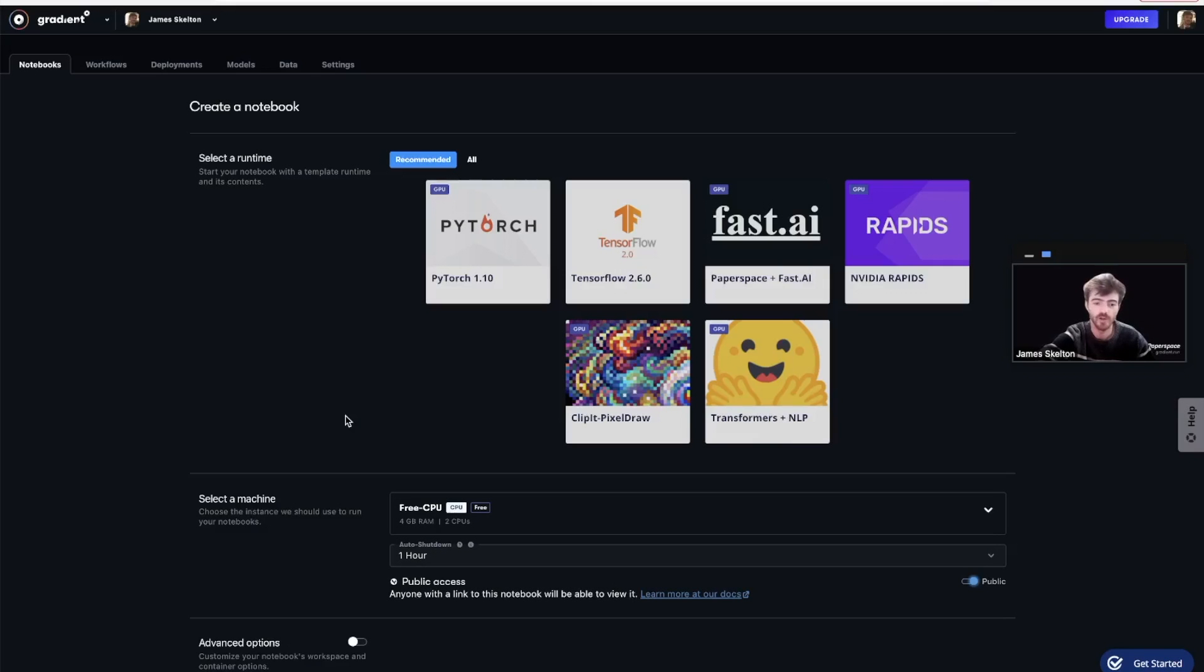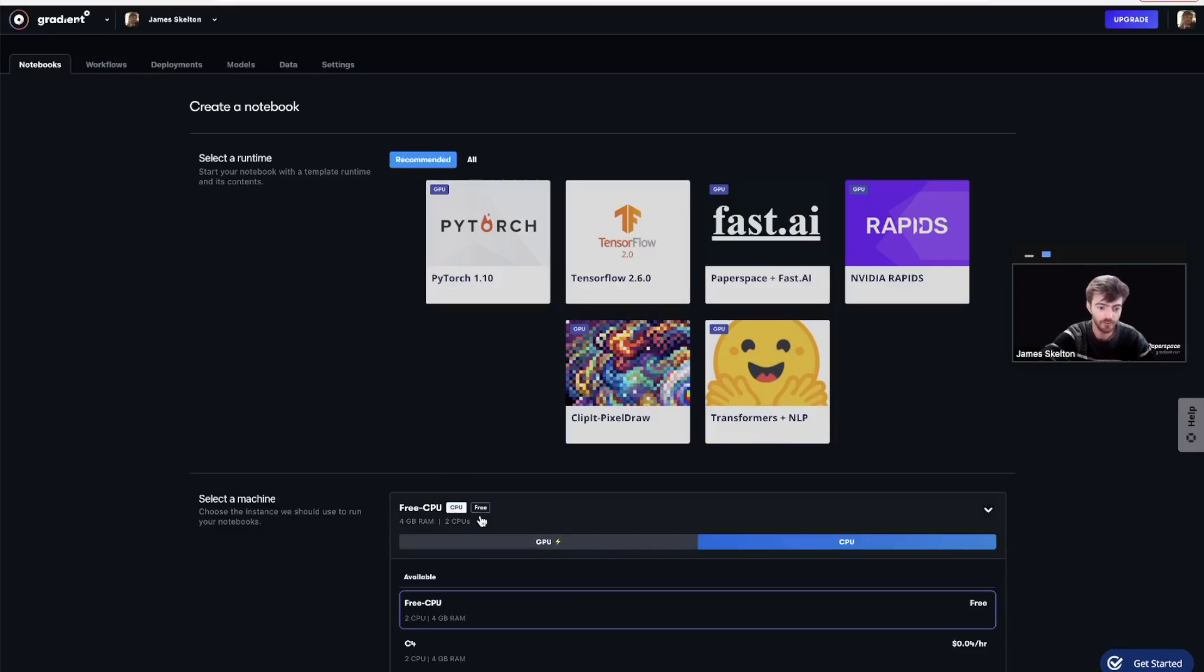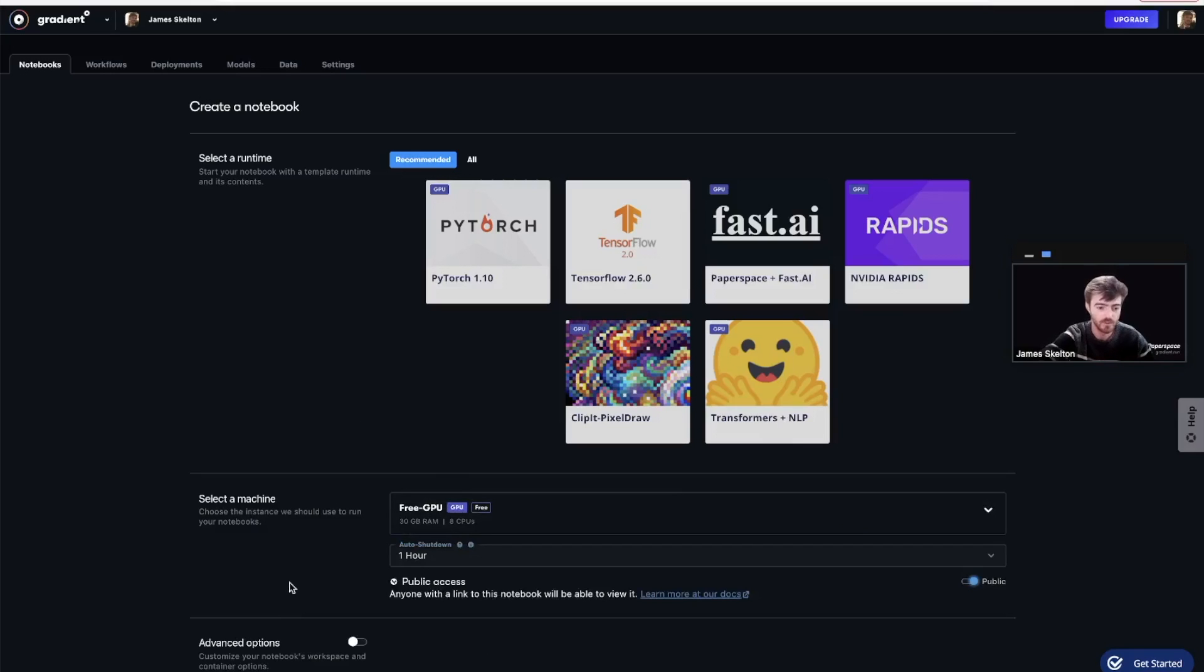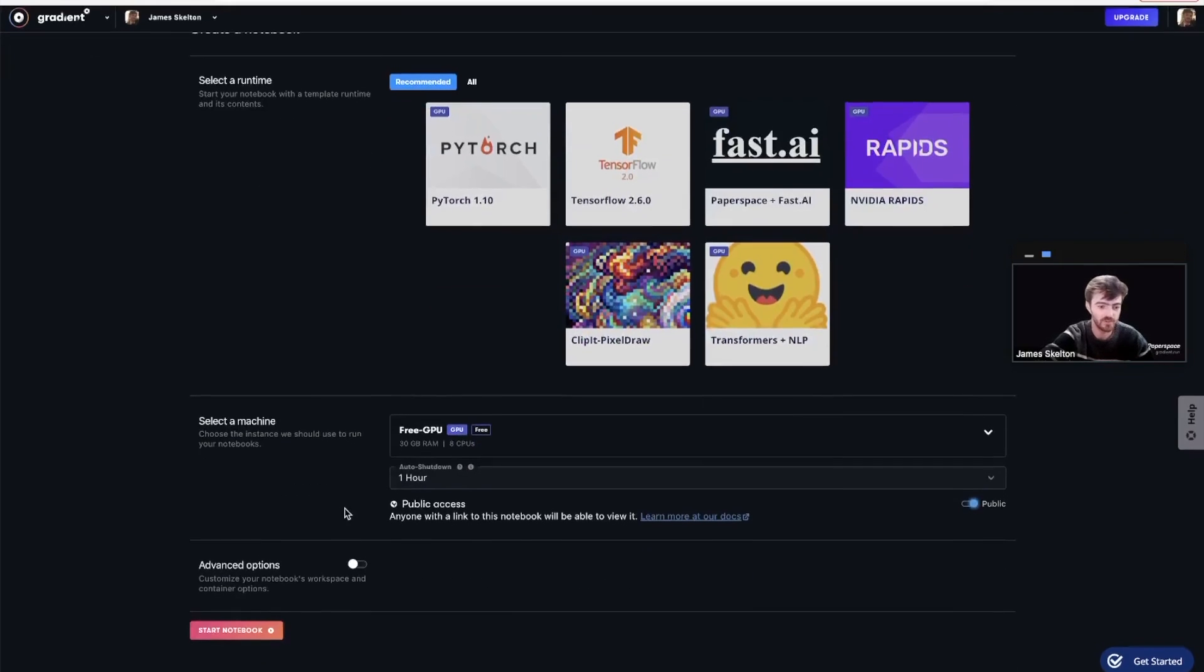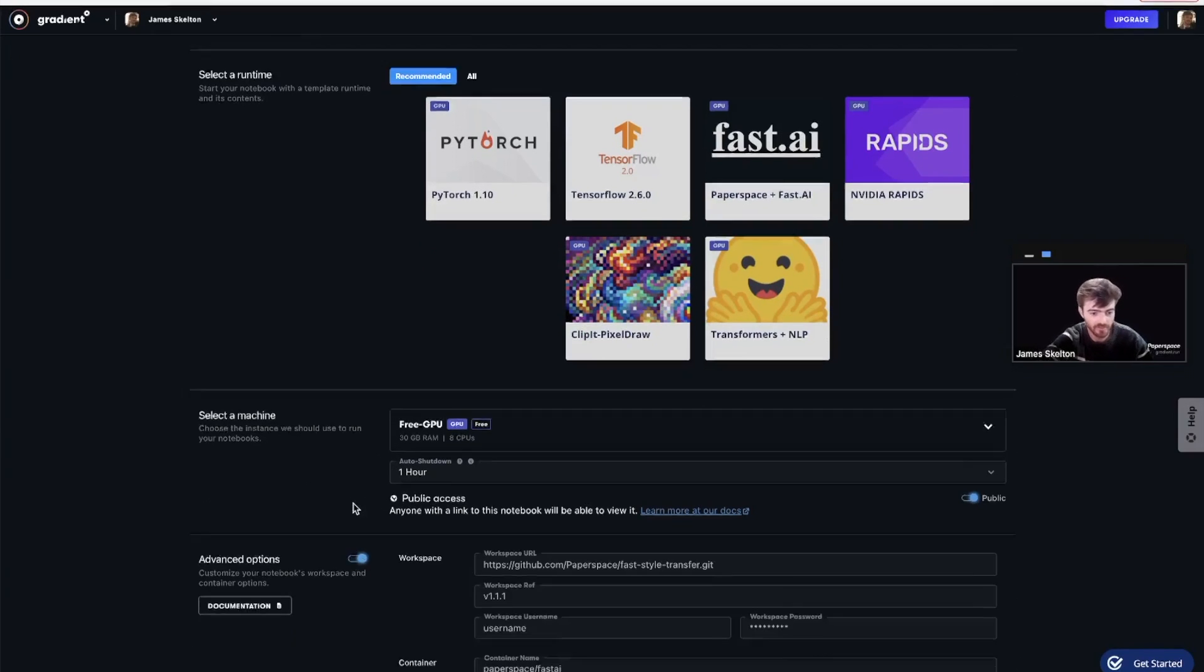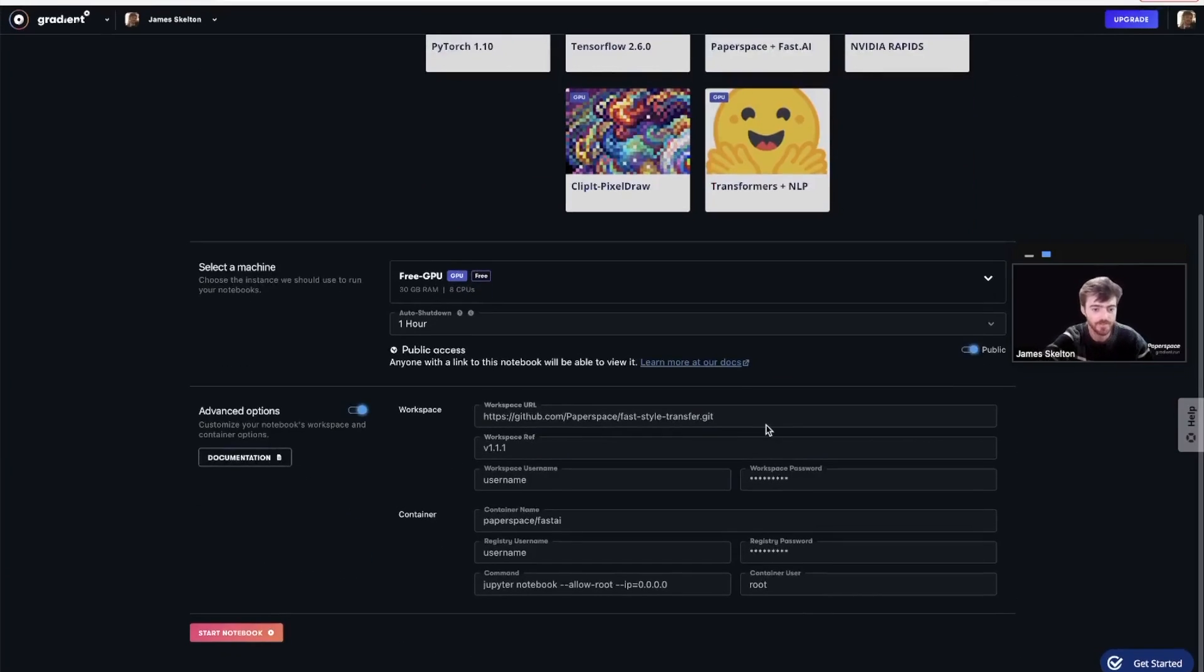To create the notebook for this task, let's first select a free GPU, though you can use any kind of GPU for this if you like. This will run on a free GPU instance, and then toggle the advanced options again.